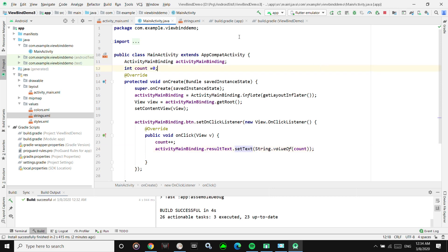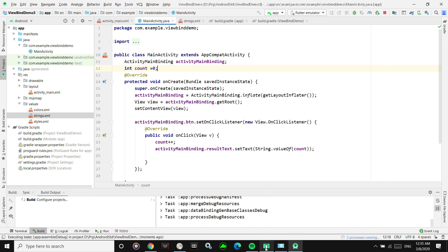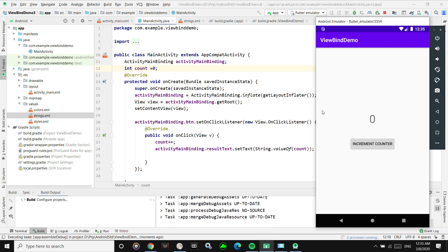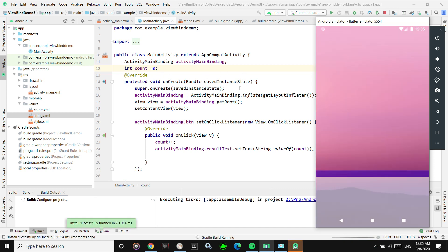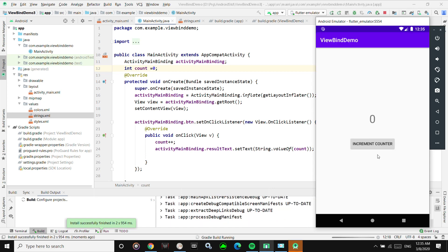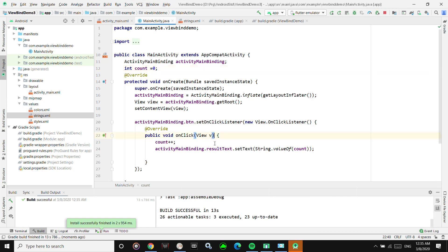Let's test it out. We'll build the app and check that no errors occur. As you can see, there is no boilerplate code at all — you don't have to declare your own Button and TextView variables. When I click 'Increment Counter', the installation is successful and the build is successful. As you can see, every time I click the counter, the TextView is getting updated. It's pretty fast and pretty clean — the code is really clean.